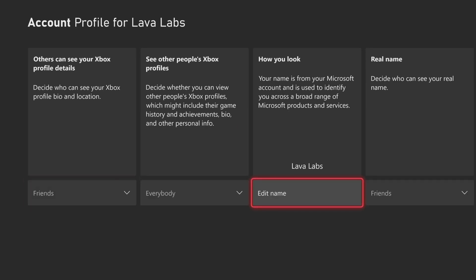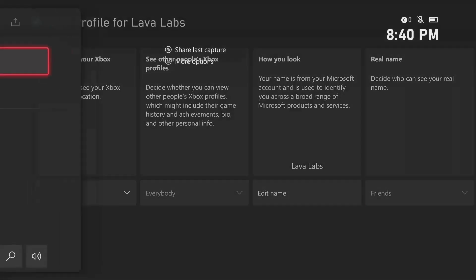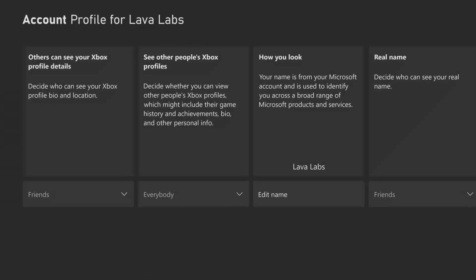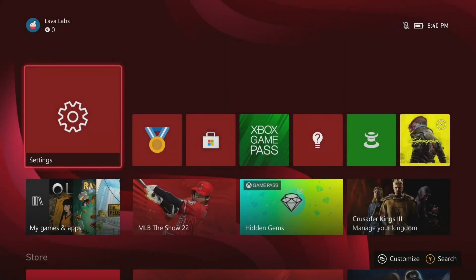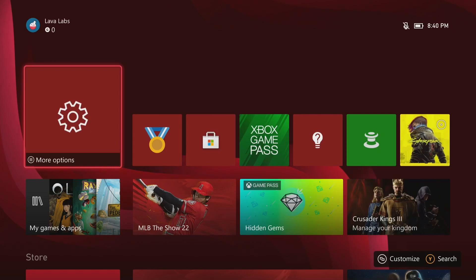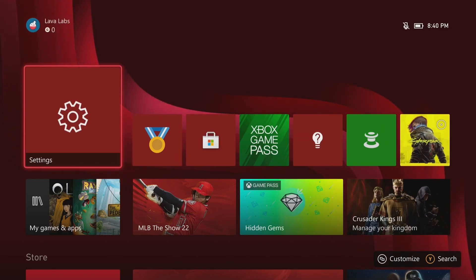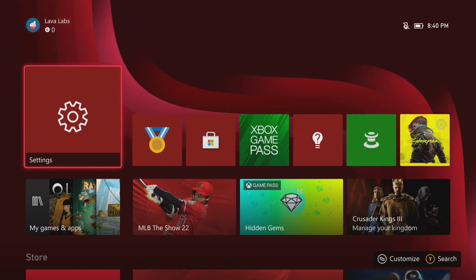And I can hit the Xbox button on the controller again and come home. And so now there's the gamer tag and it should update. So notice no more email and my adjusted full name there. And that's it.